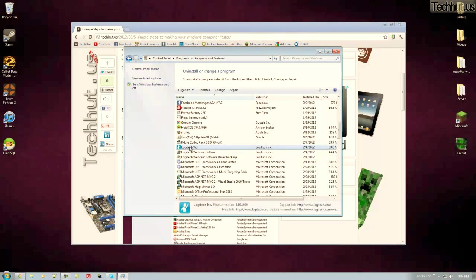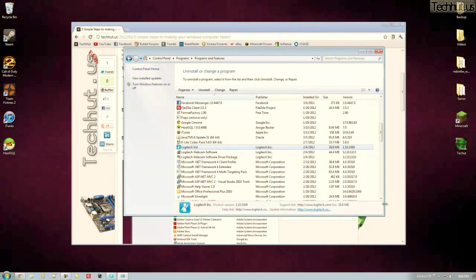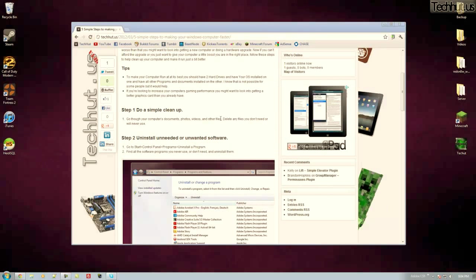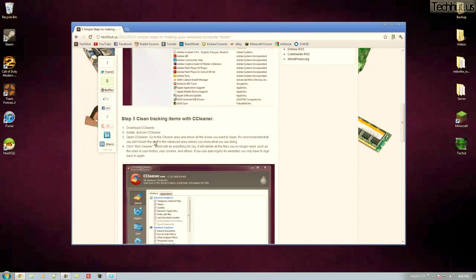I can uninstall that because I'm never going to use that. So that's just wasting space on my computer, taking up things in the registry and just being a waste of space. Now that's one other thing you could do.